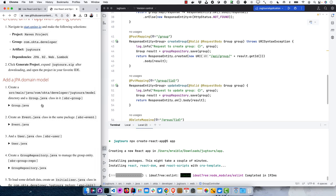Expand the project to see what's created — there's an app directory with default source from create-react-app. Looking at package.json, it's using React 18.2. We'll CD into that app directory and install bootstrap 5, react-cookie 4, react-router 6, and reactstrap. These are all the latest versions with pinned versions. Then in index.js, add a path to bootstrap: import bootstrap.